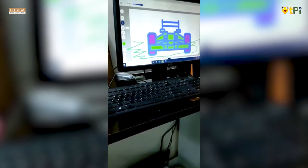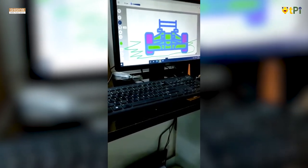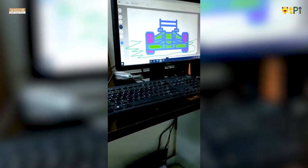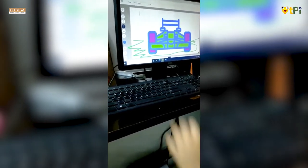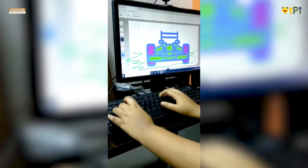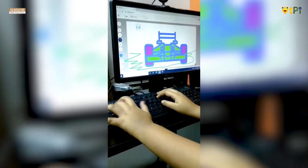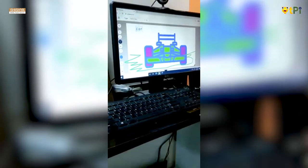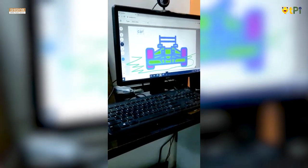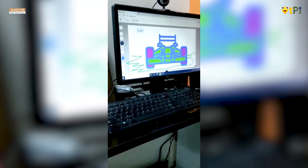Suppose the user wants to add text to the drawing. You can use the type option to type any text in the figure. So this is a car, so I wrote 'car' on top.